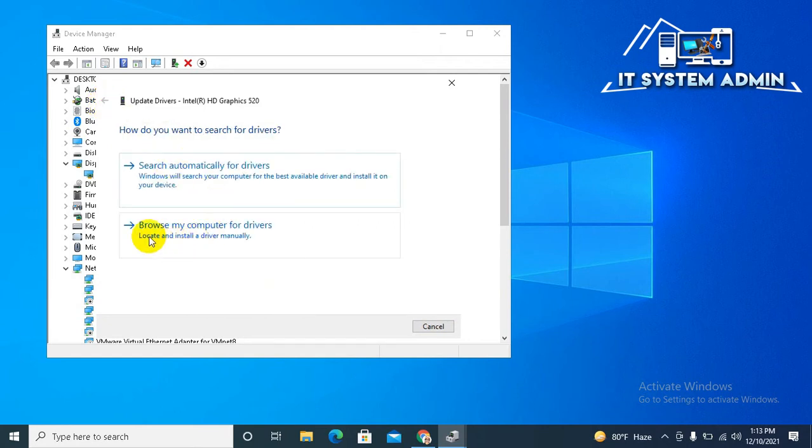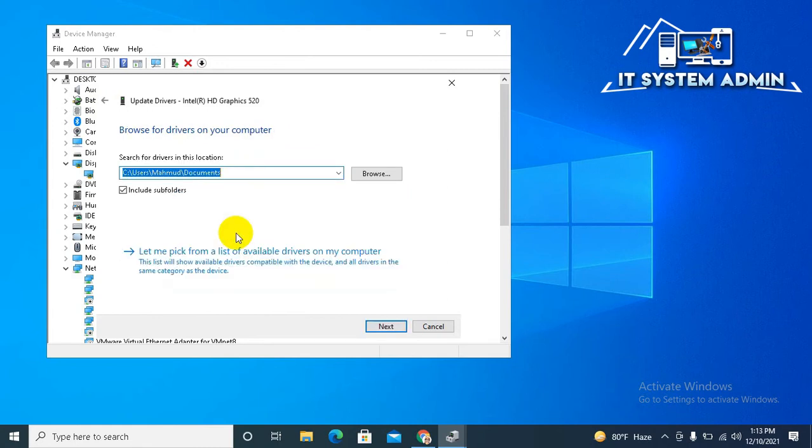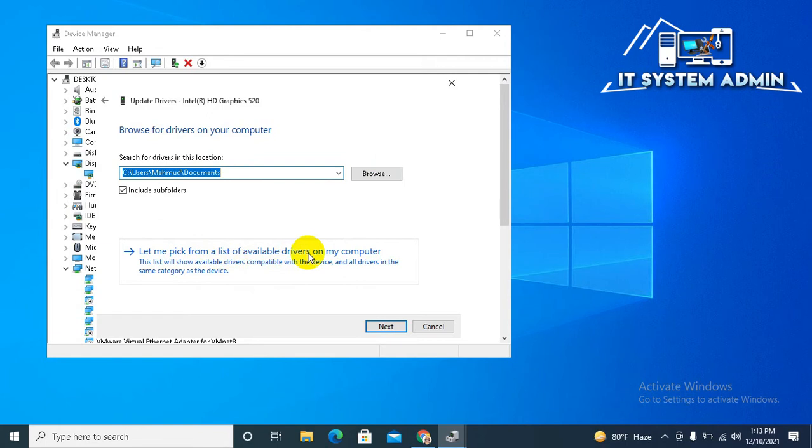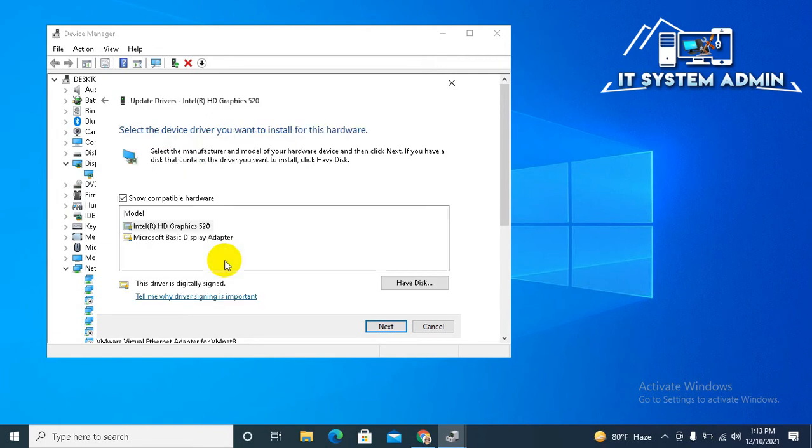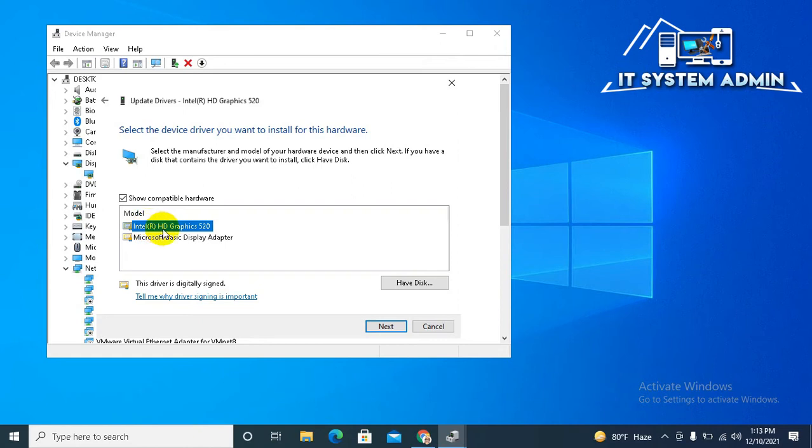Now click on Browse My Computer for Drivers. Now click on Let me pick from a list of available drivers on my computer. This is my driver, just select it. Intel HD Graphics 520 and click on Next.